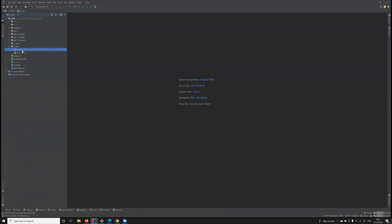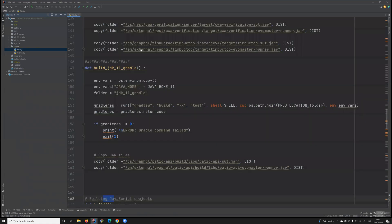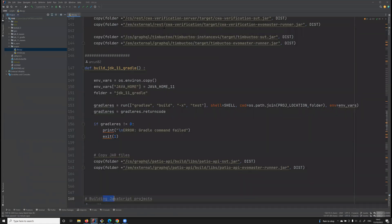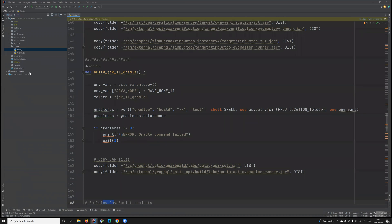For example, the script here, dist.py, which is in Python, will just build the entire EMB. Thank you very much.